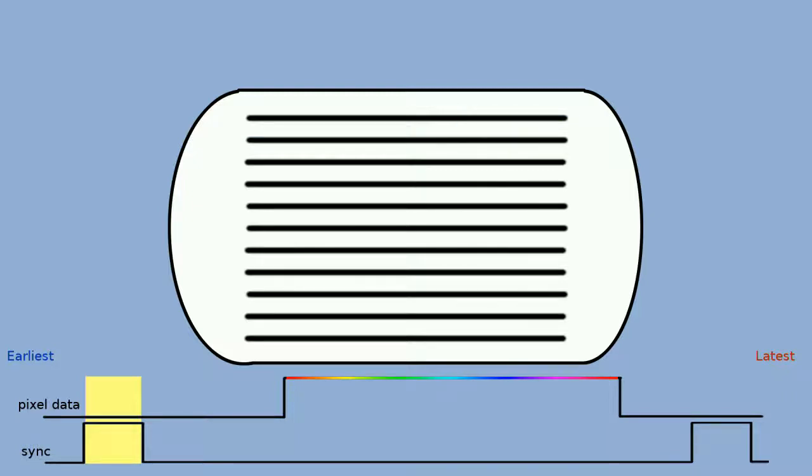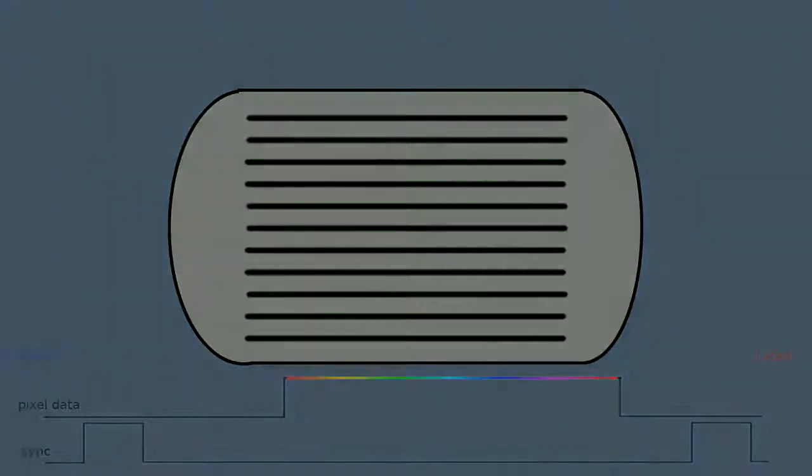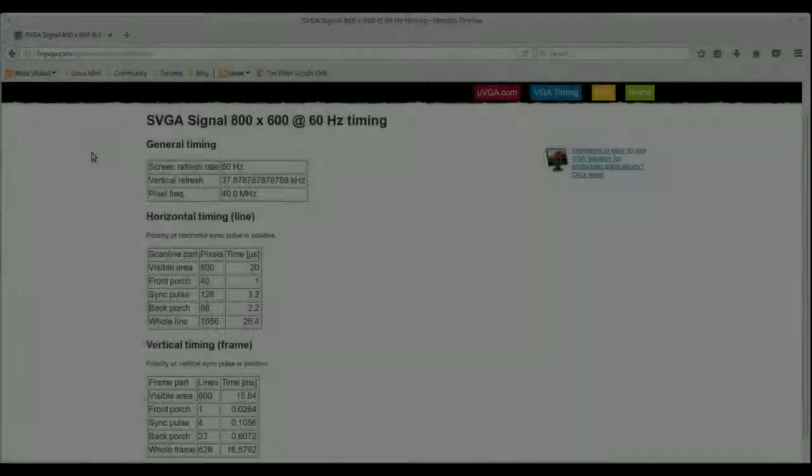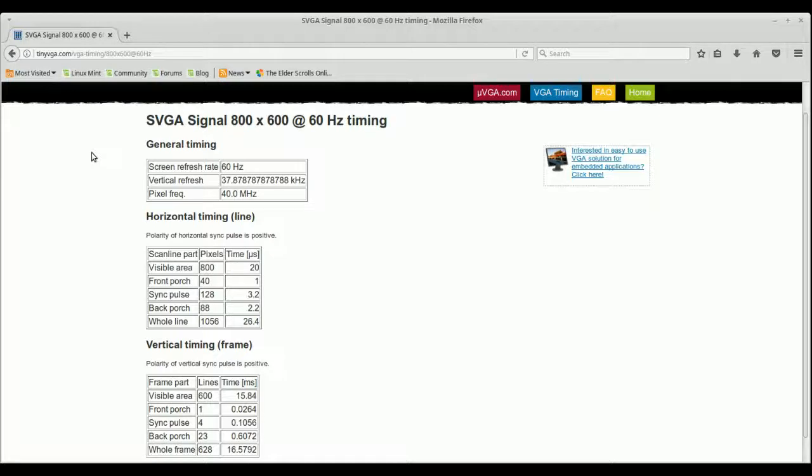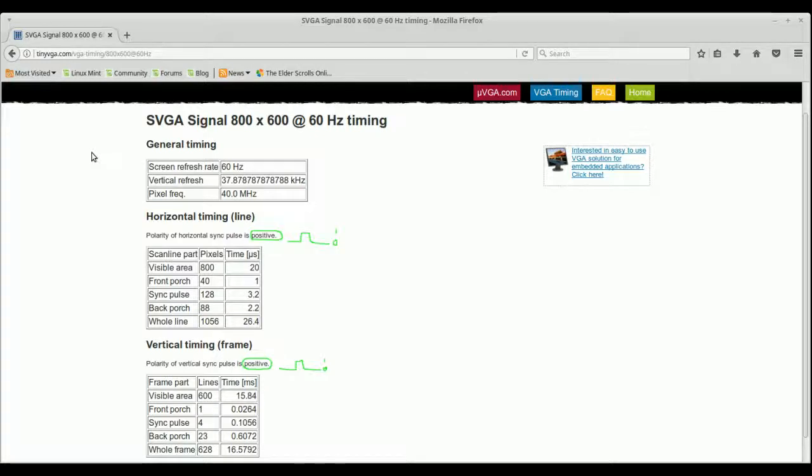We will have two sets of data: one for horizontal timing, the other for vertical timing. I now access www.tinyvga.com and look up 800x600 at 60 Hz. It tells us we have a line-to-line of 37.8787 repeating kHz and a pixel rate of 40 MHz. Remember I said there is an issue with sync pulses? Well, here we go. On this mode, we send sync pulses active high.